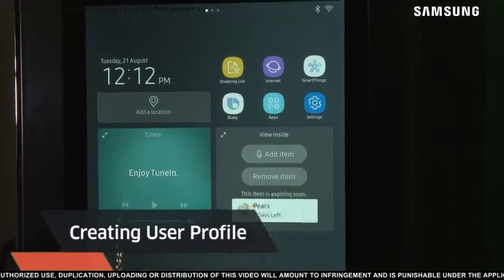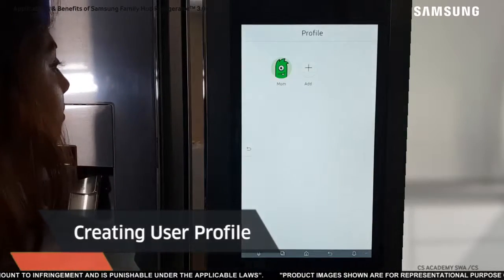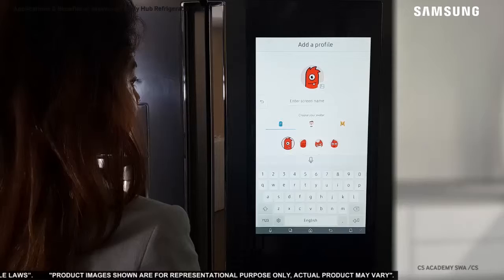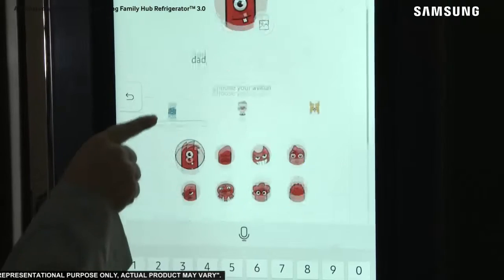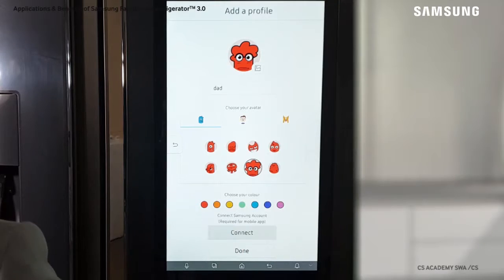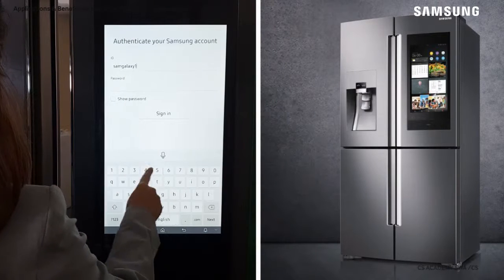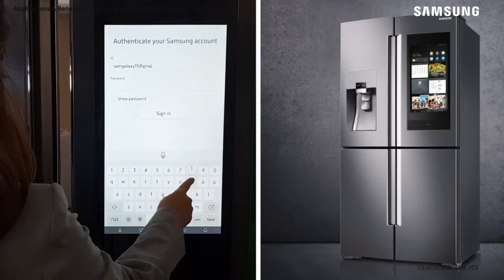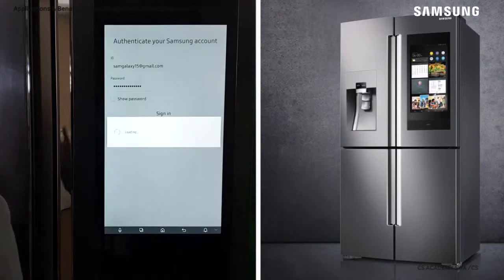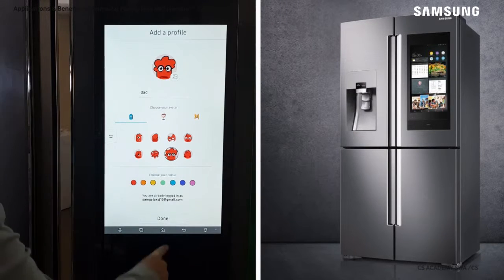Enter the Settings app. From the list of options, touch Profile. Next, touch Add to create a profile. Enter a name and choose a desired avatar. Next, touch Connect to connect a Samsung account with the profile. On this screen, login with your ID and password for the Samsung account, and then tap Sign In. Your profile has been created. Touch Done to finish.